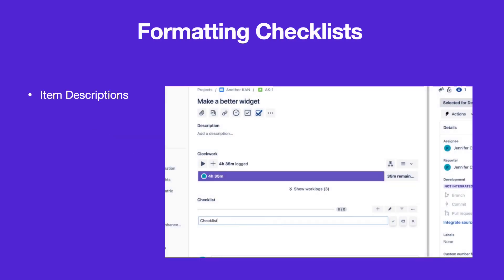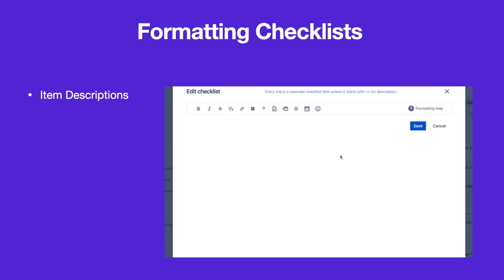To add multi-line descriptions to checklist items, navigate to the checklist editor. Begin a new line with double right arrows to make a description.